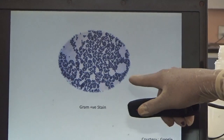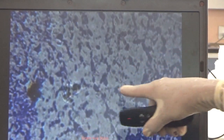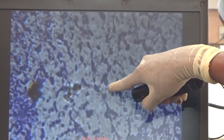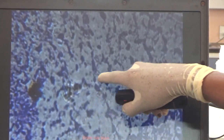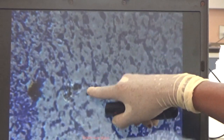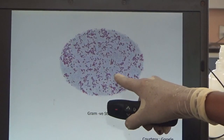You can see here: Gram positive stain showing bacilli. This is a Gram negative stain showing bacilli. This is a Gram positive stain. This is a Gram negative stain showing bacilli.